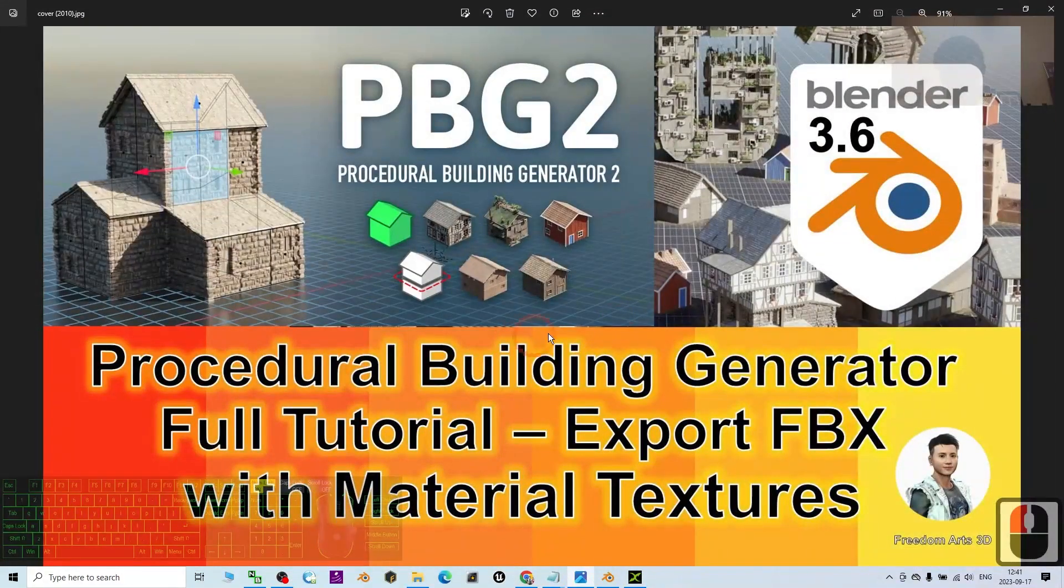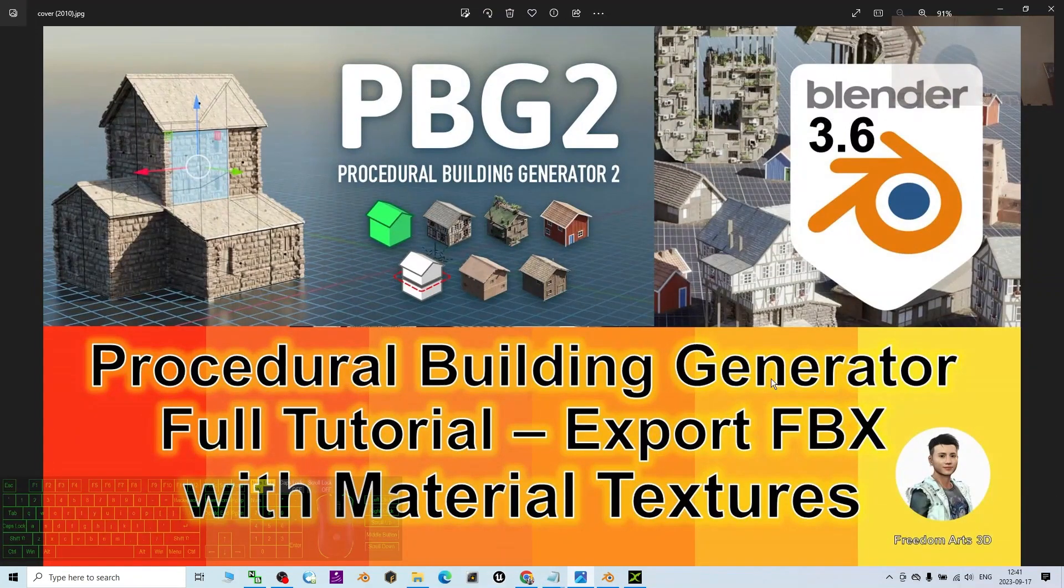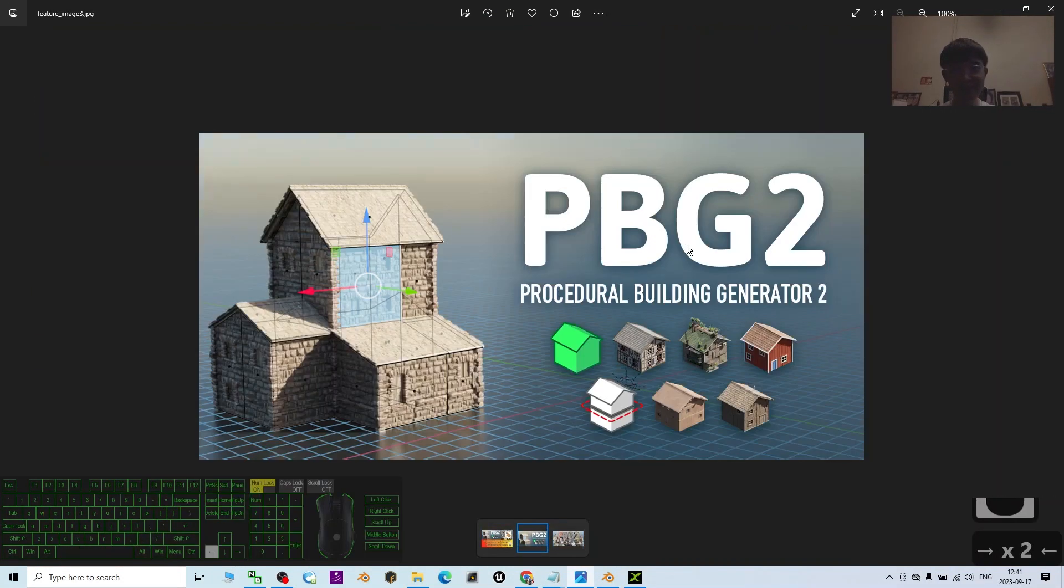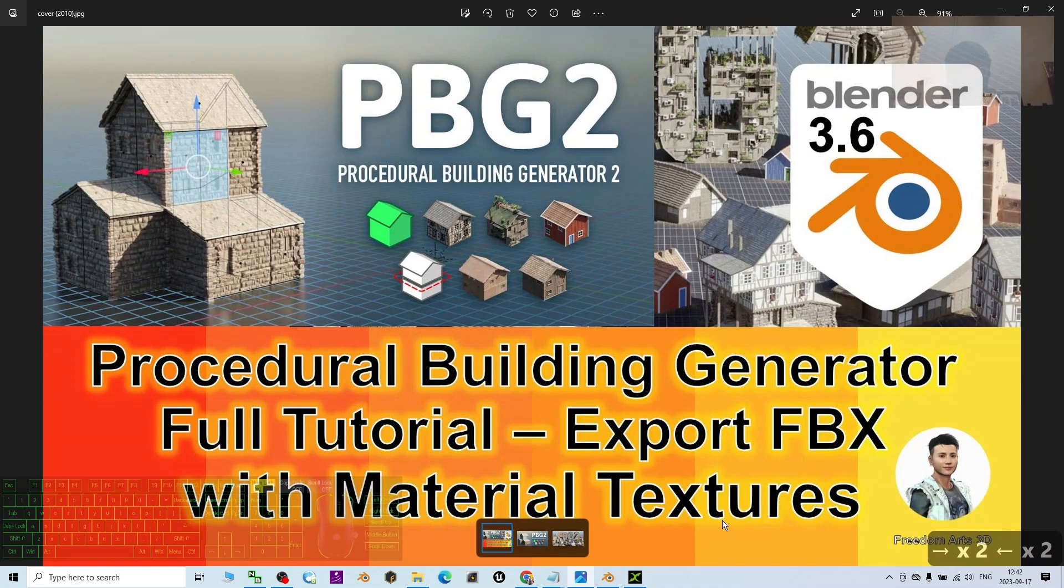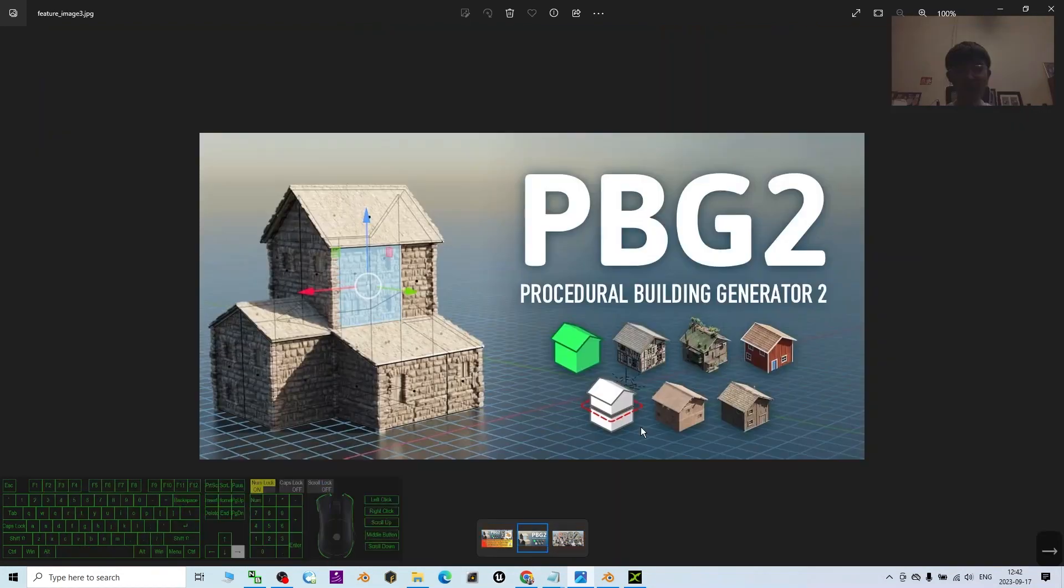Alright, that's all for today about my tutorial on the Procedural Building Generator - how to create a building in just minutes and then finally export as FBX with material textures embedded inside the FBX. That's all for today. Thank you for watching.